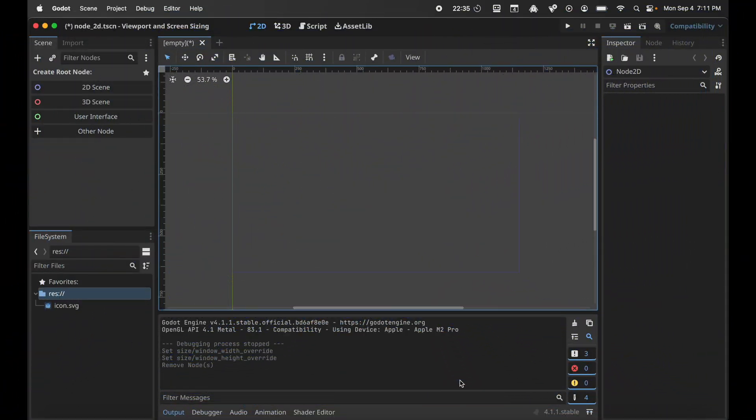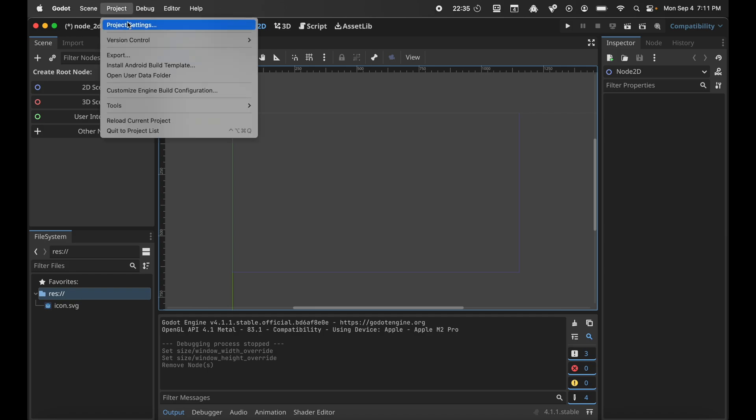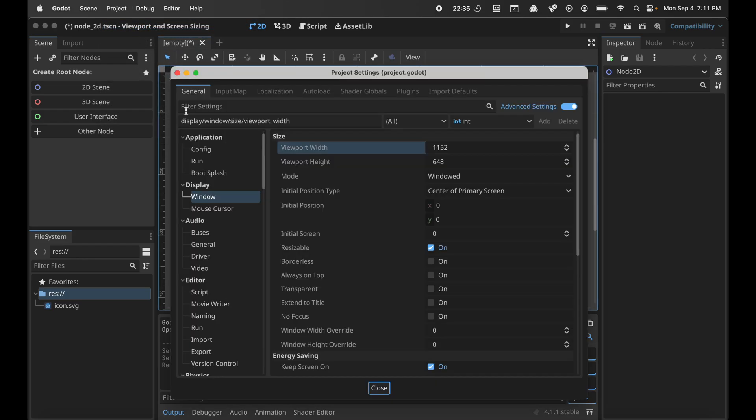Welcome to this tutorial. We're going to talk about viewport and screen size. Let's go to Project, then Project Settings, and we want to go to Display Window. Here you'll see viewport width and viewport height.